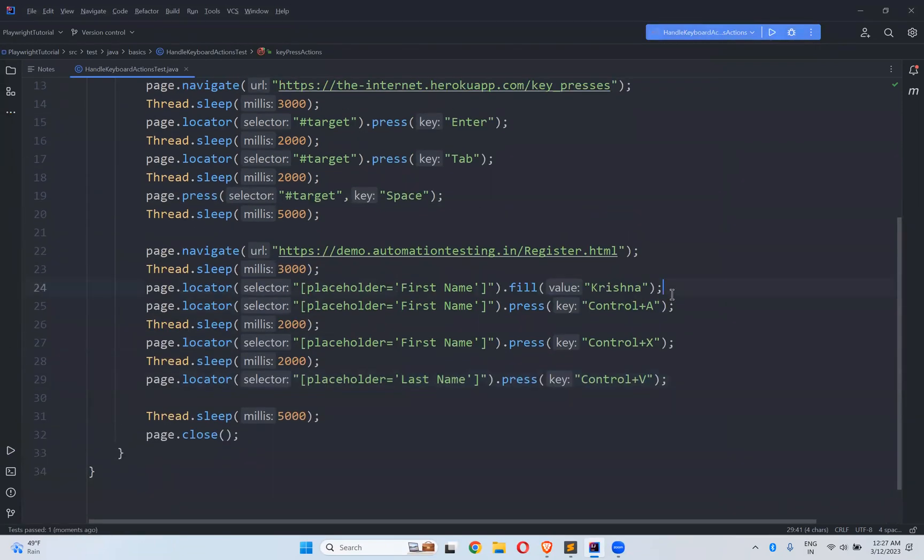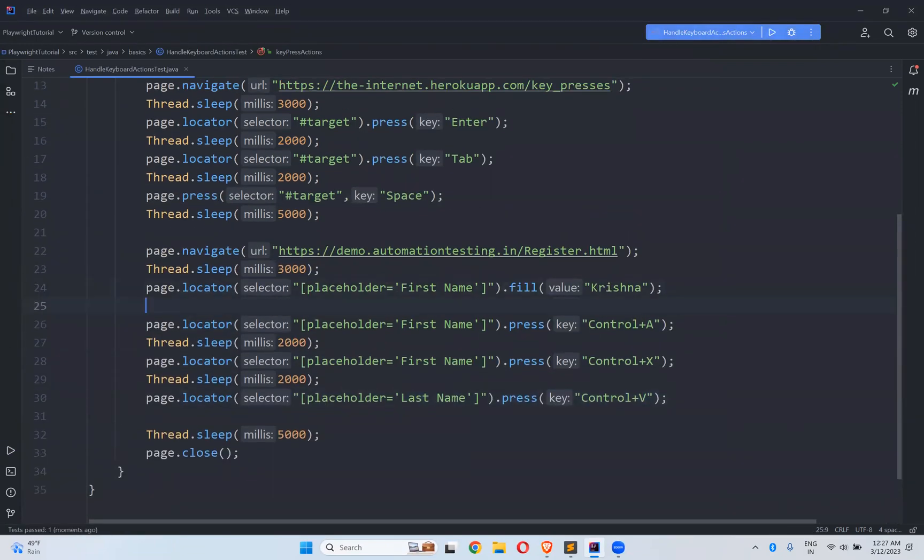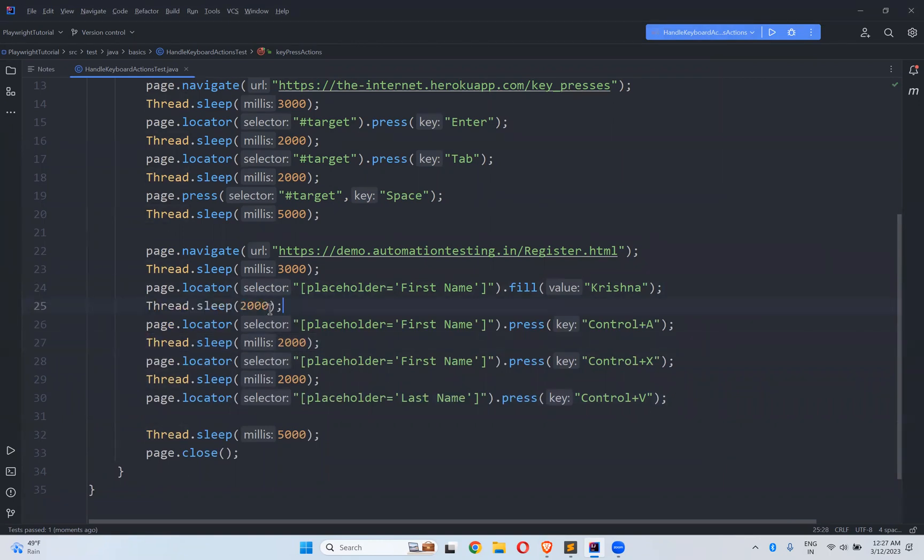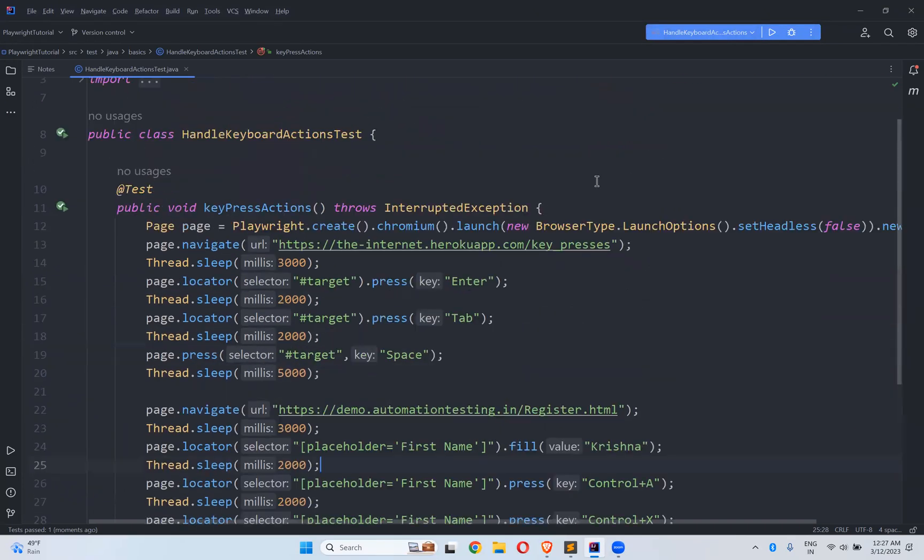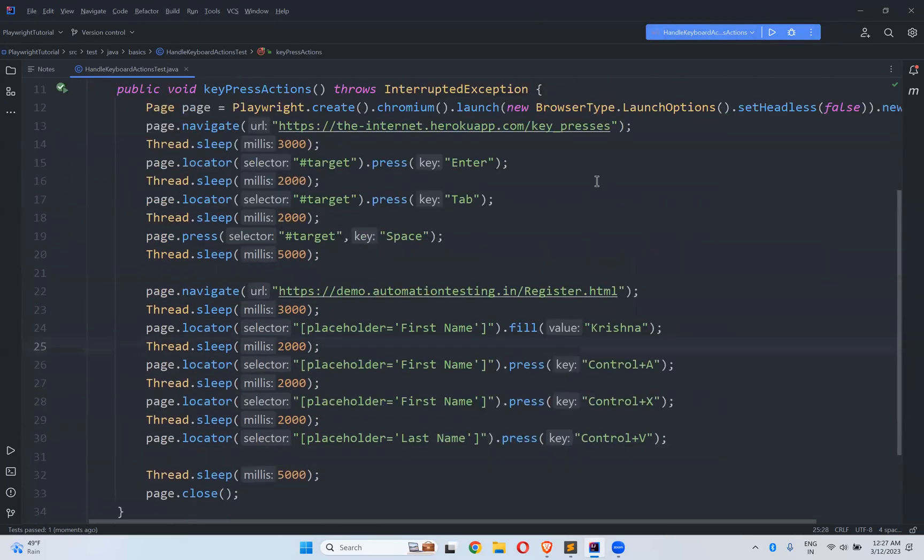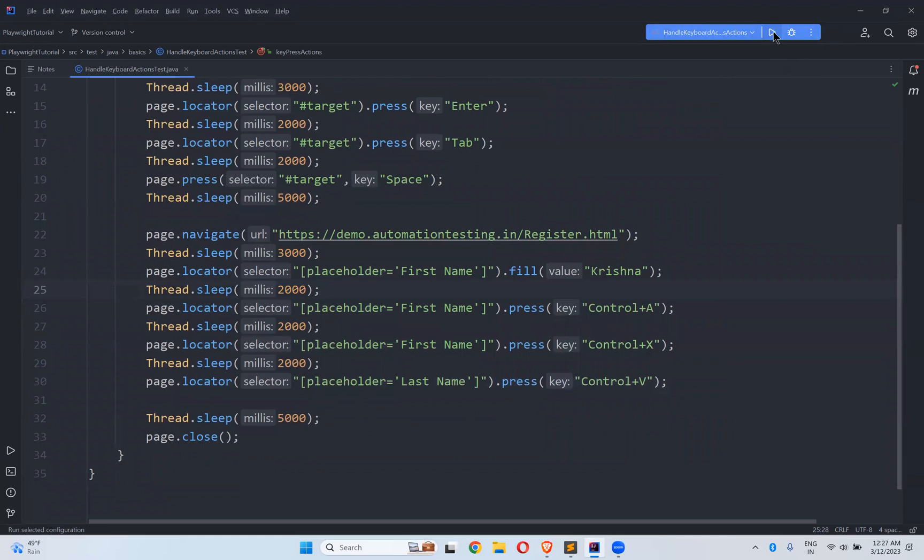So after filling, I have not given the wait time because of that, the moment it filled and it selected. So rerun and see one more time.